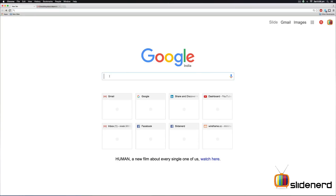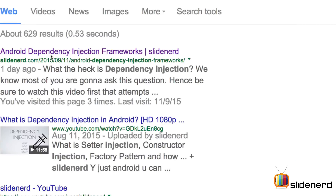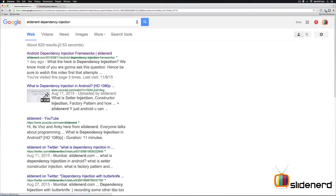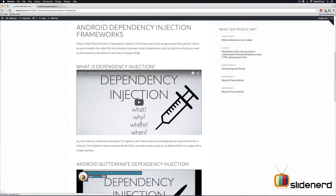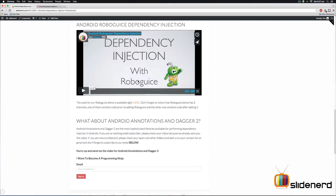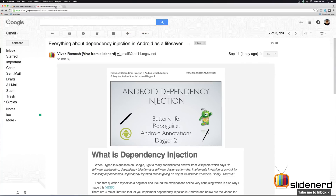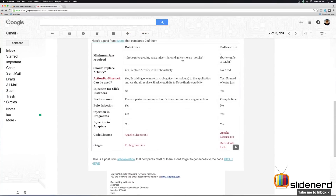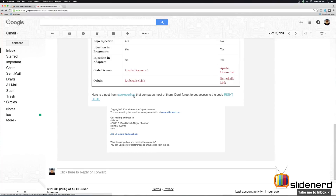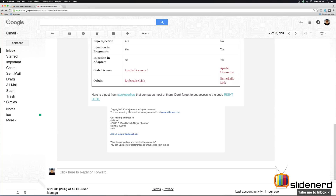One, if you go to Google and type SlideNerd dependency injection, we have a nice post that talks about all the dependency injection frameworks in Android at one place. That would include Butterknife, RoboGuice, Android Annotations, and Dagger. Butterknife and RoboGuice are right there, whereas the other two are straight in your email inbox. If you subscribe to our email list, you will get an email which includes all the videos, the comparison between all the libraries, the discussion about which is best and when to use which one, and the code for all our samples on GitHub slash SlideNerd. Be sure to subscribe to our email list to get all these updates.